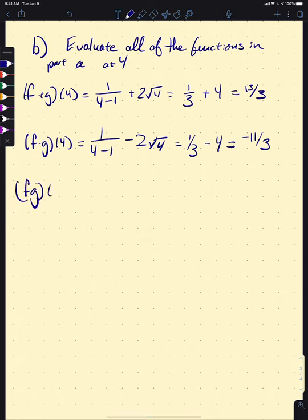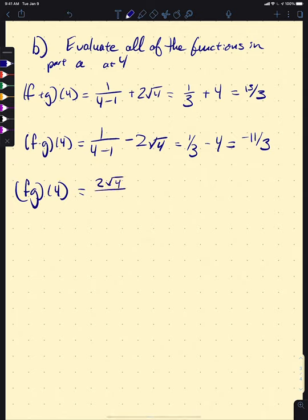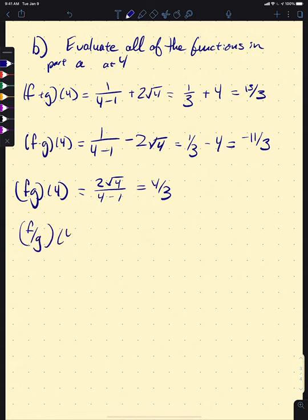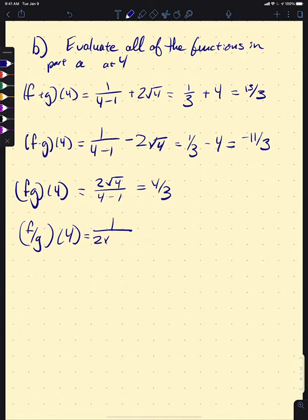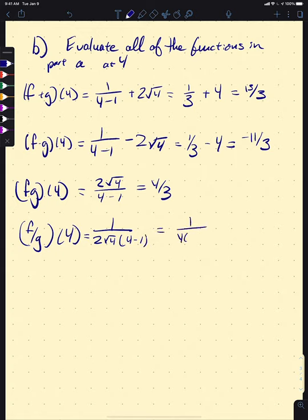For f times g at 4: that's 2 times the square root of 4 over (4−1), which gives 4/3. For f over g at 4: using our function, it's 1 over 2 times the square root of 4 times (4−1), which is 1 over 4 times 3, or 1/12.